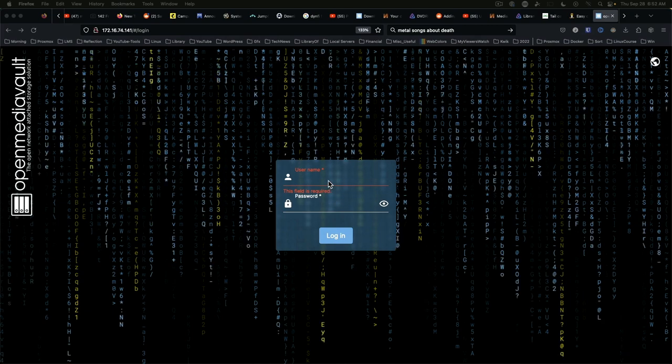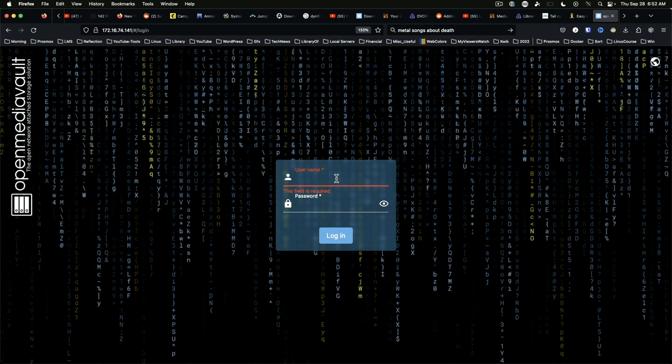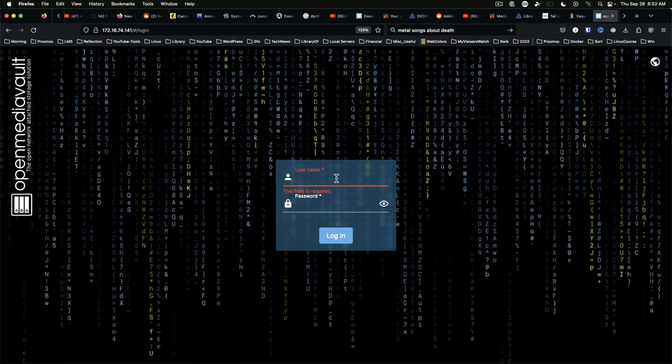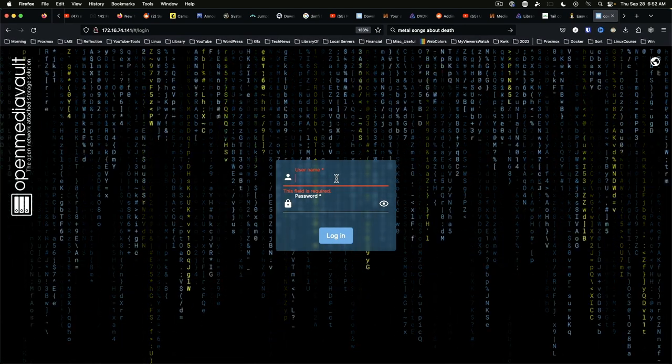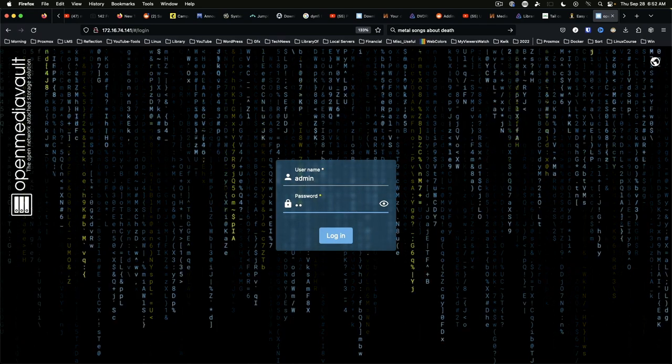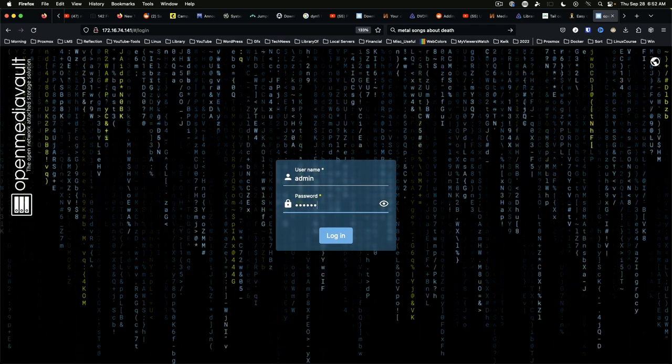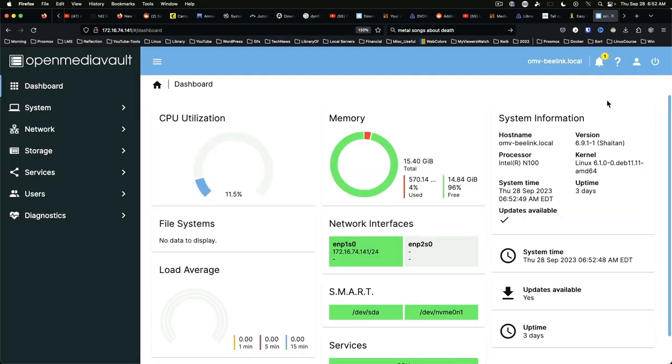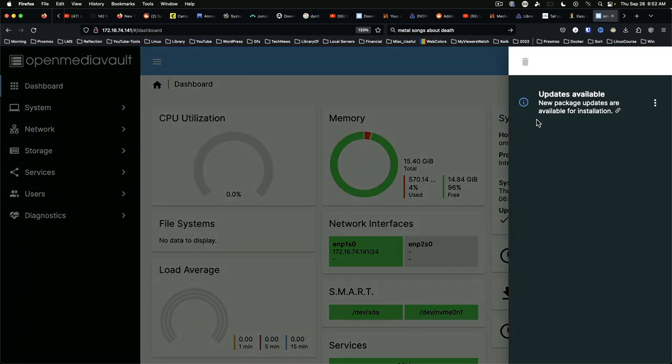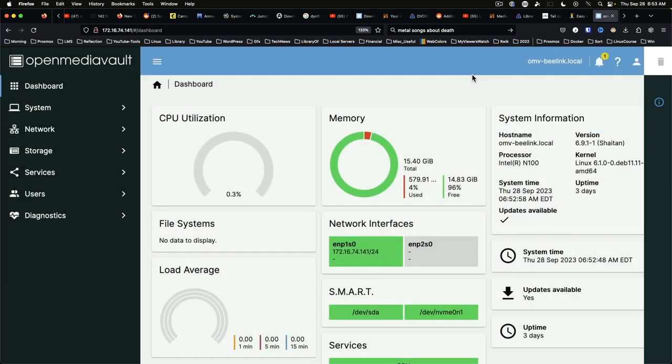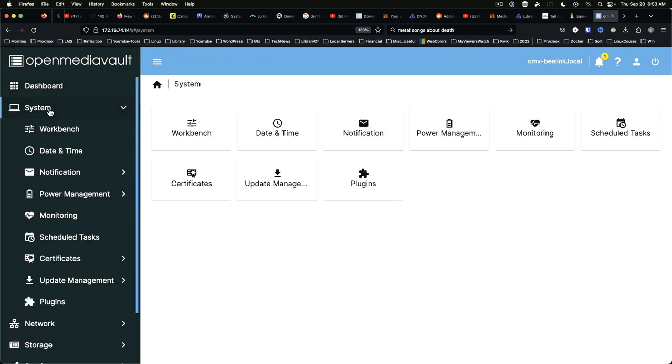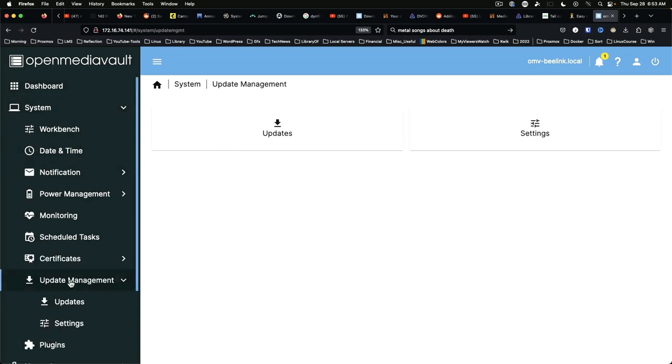We're still going to log in with our default credentials, admin and OpenMediaVault. And before we go too far we want to check notifications. And of course there are updates available. And like good front-end soldiers in the battle for IT, we are going to run our updates before we do anything else.